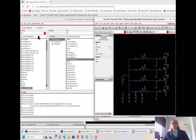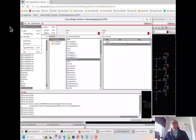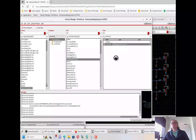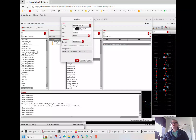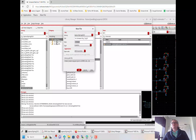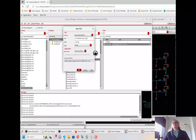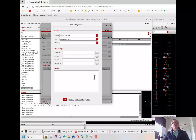Now, when we go to set up the config view, we can go to File, New, Cell View. And just like when we create a schematic, we're going to instead create a view called config. This is going to open up the hierarchy editor for this.